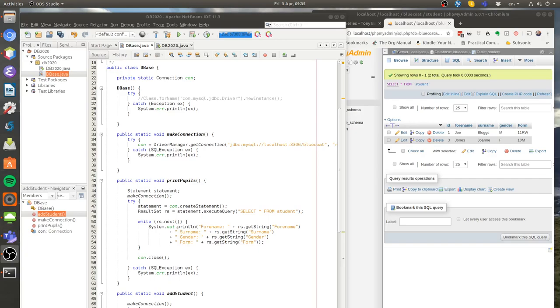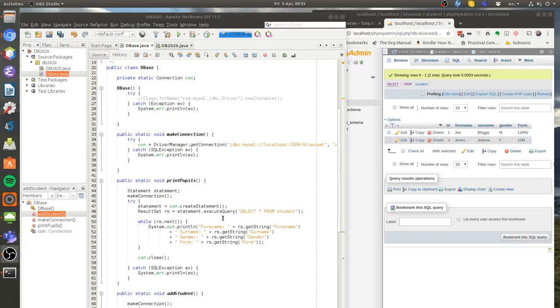This tutorial will show you how to add records to your MySQL database using Java. In the previous tutorial I showed you how you could retrieve records from your SQL database using an execute query statement. This time we're going to see how we can use an update query to add things.